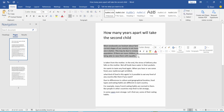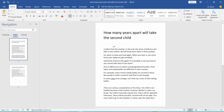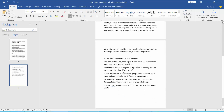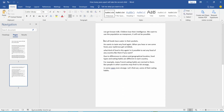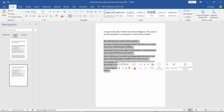Press backspace from your keyboard to delete text. This text is already deleted. You can also press the delete button from your keyboard to delete text.